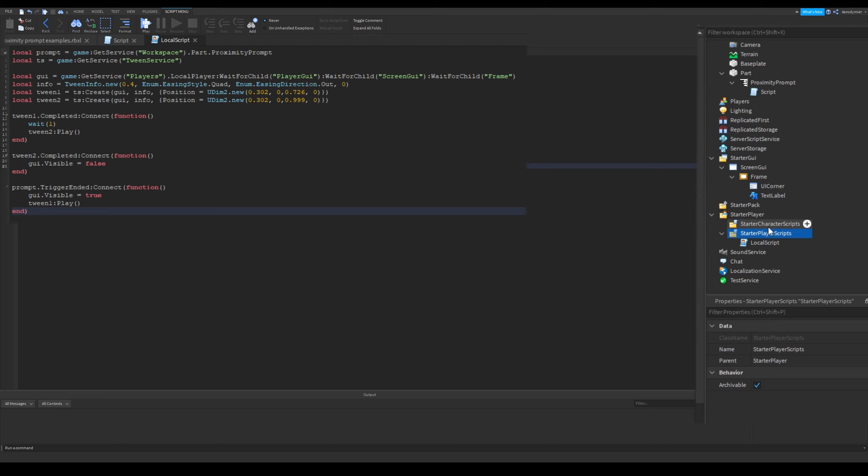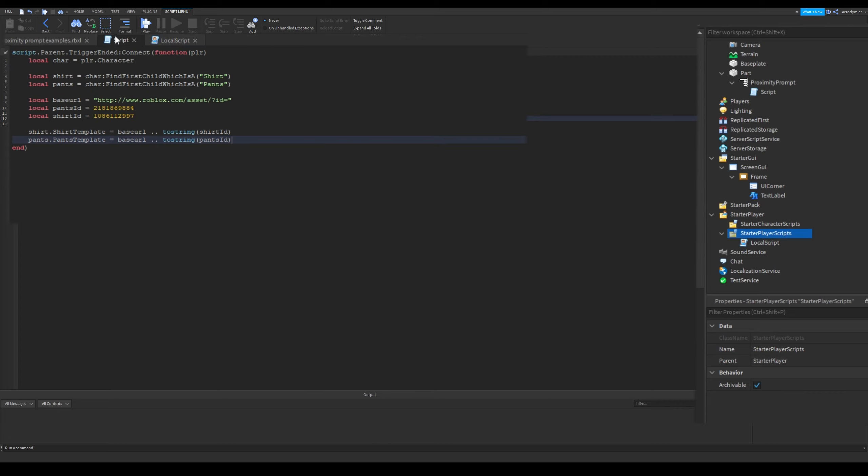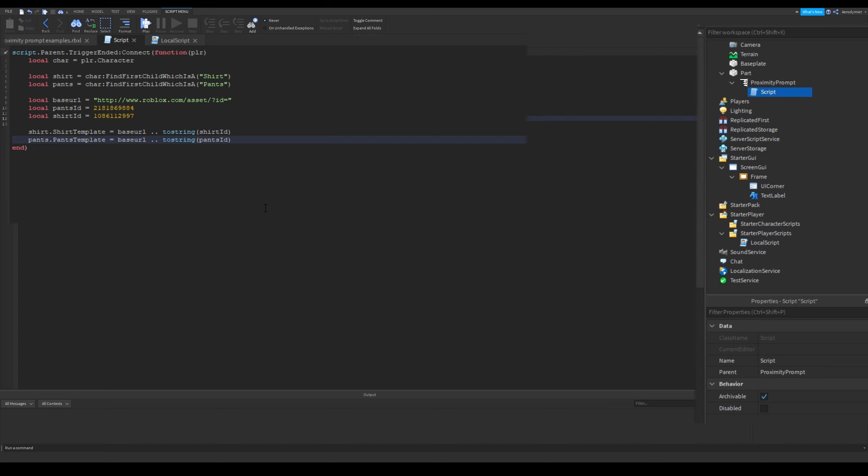This local script is located in starter player scripts. This script will move to player object when player joins. So keep in mind, when character respawns, this script won't get created again. This will get created once and that's when player joins.